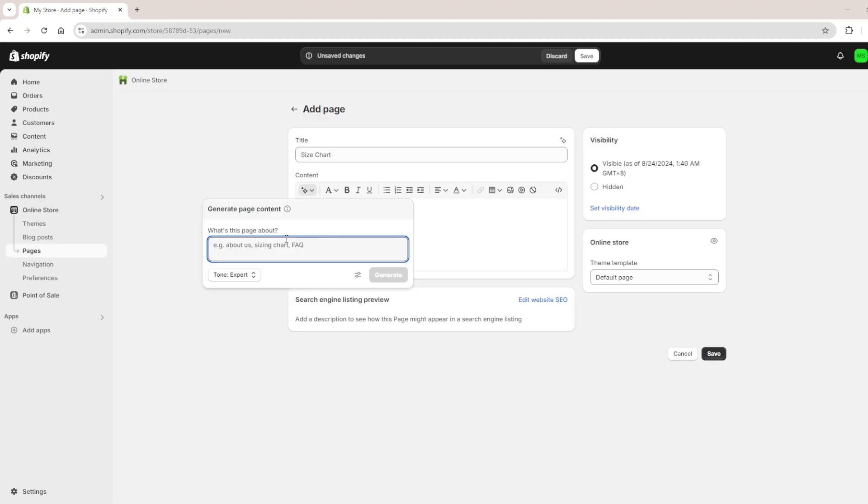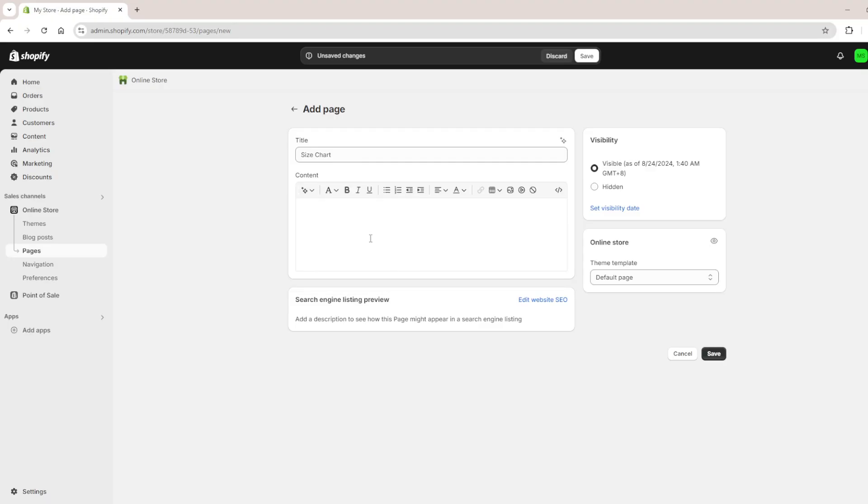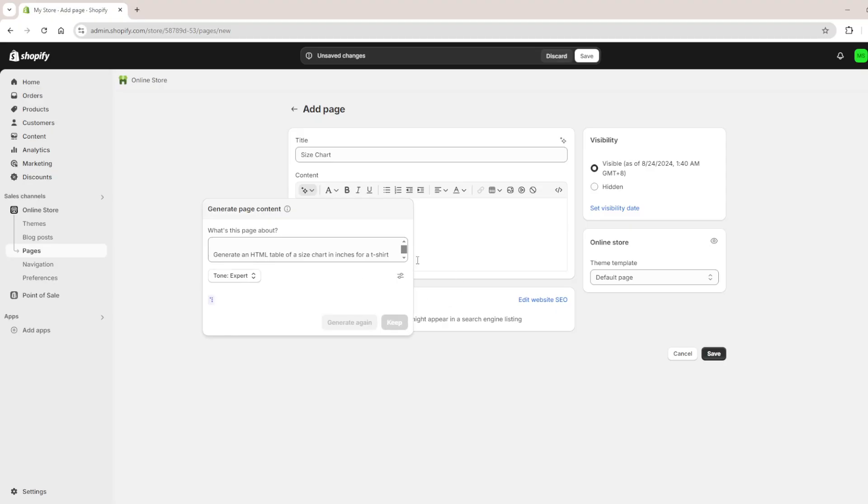So I'm going to enter in a command and then we click on generate. Wait for it to load a bit.